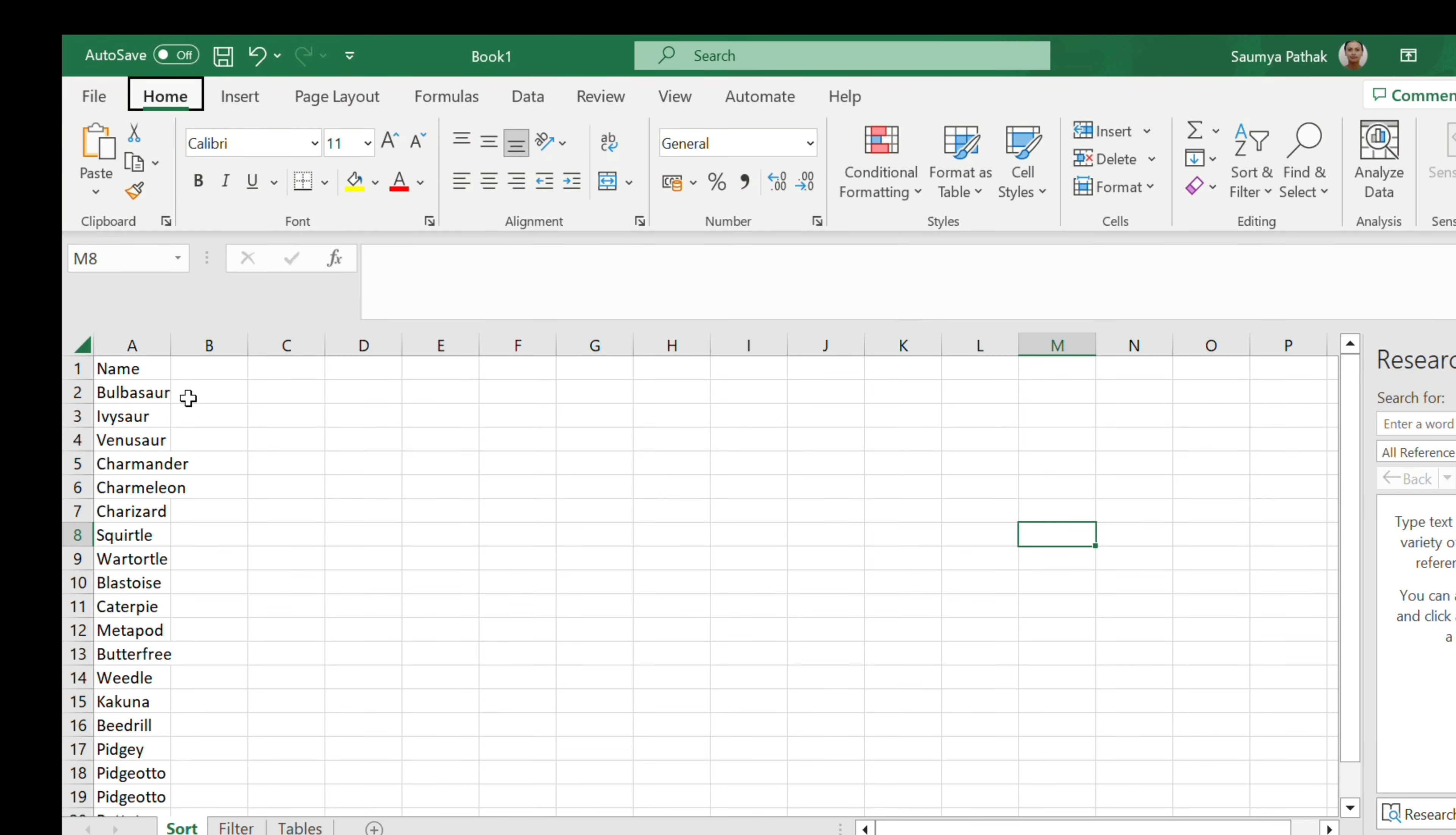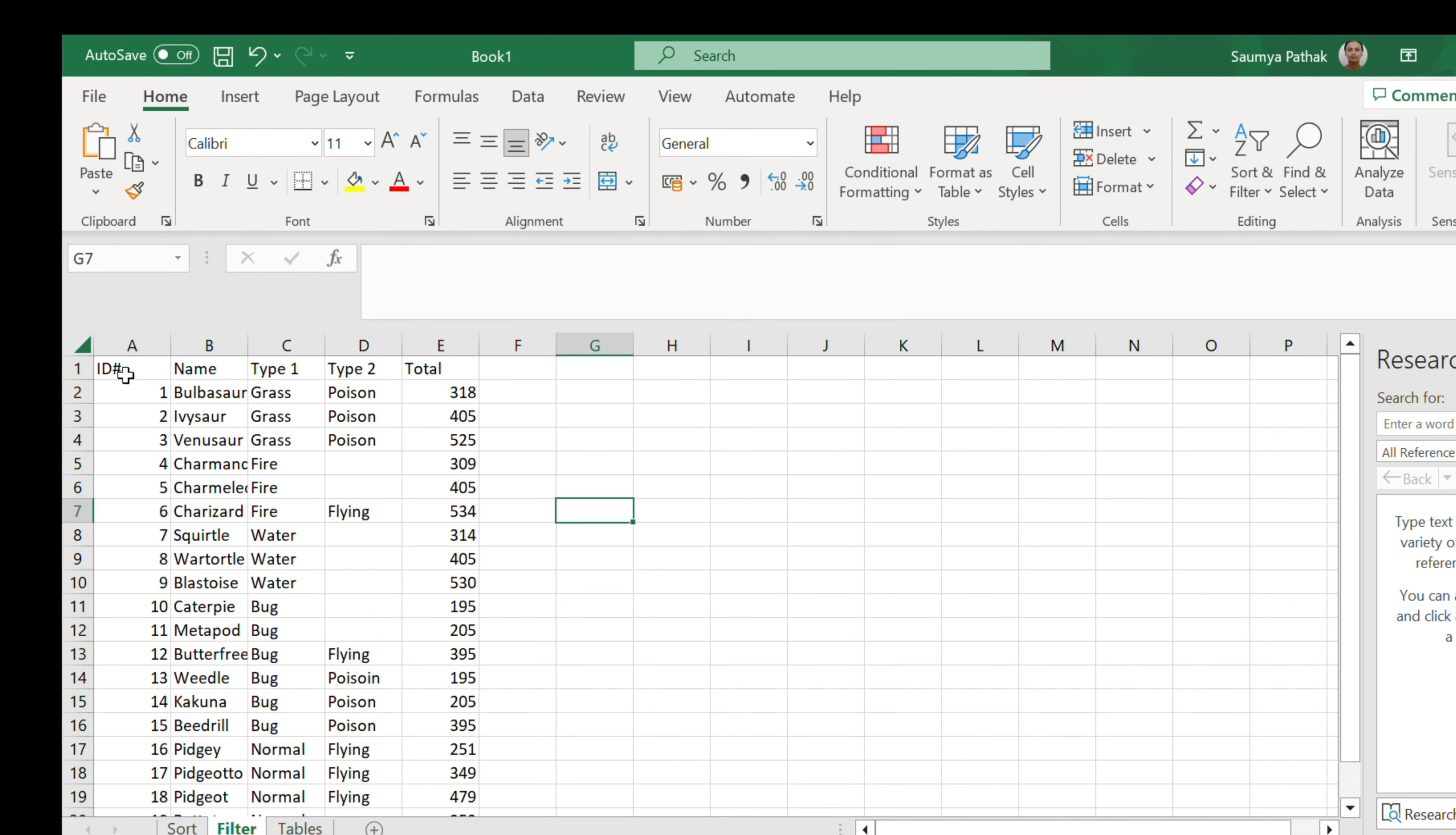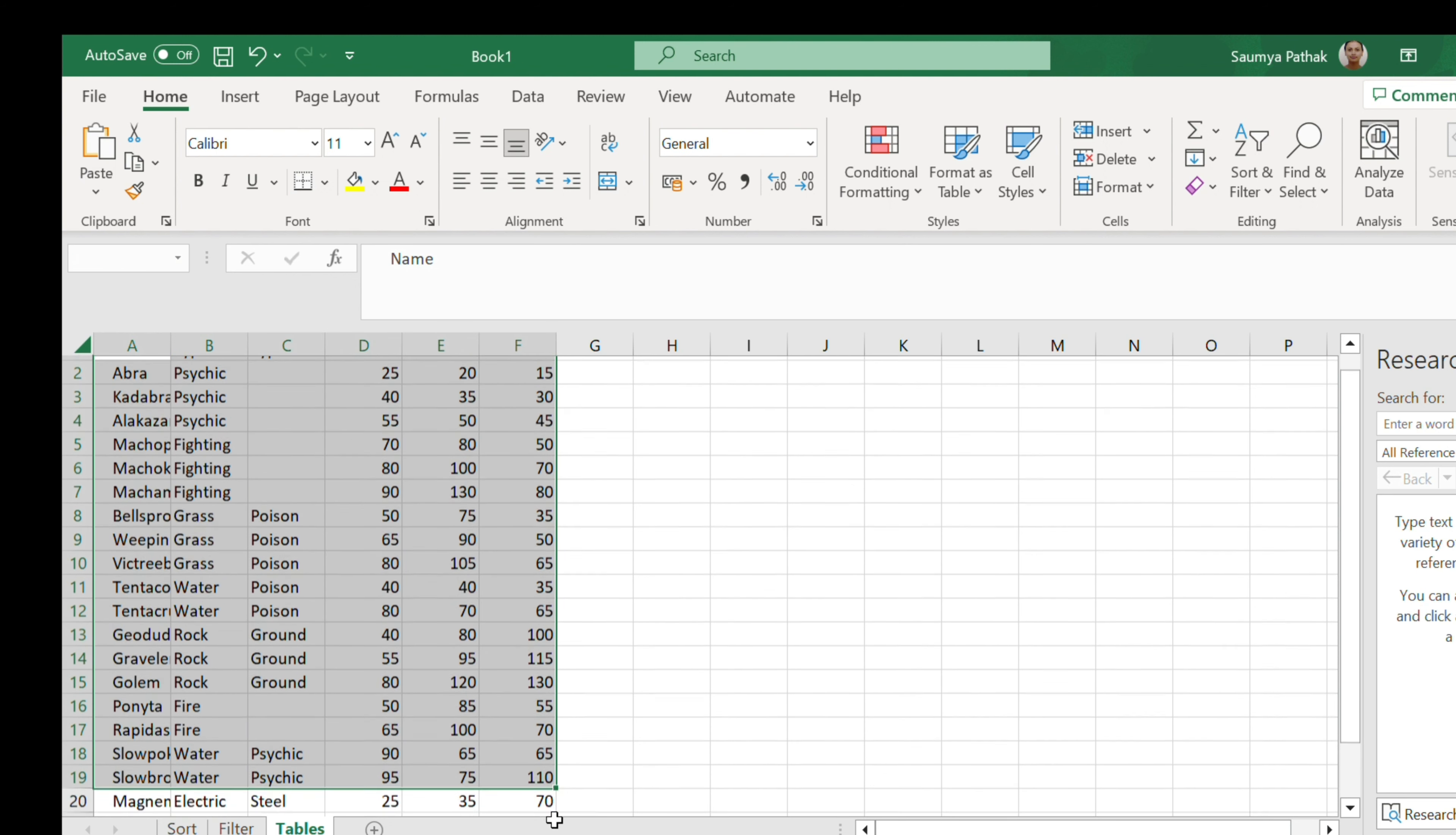I've pasted the values from W3Schools resource to my Excel application. Now I'm gonna sort, filter, and convert a range into a table. So we'll see how we can do it.